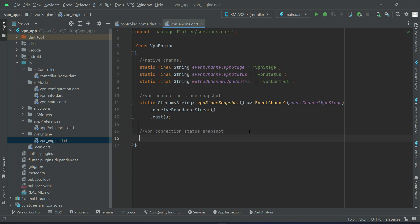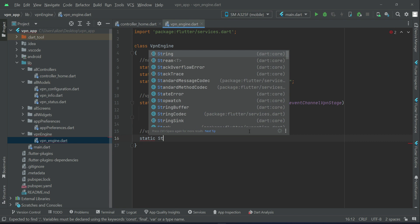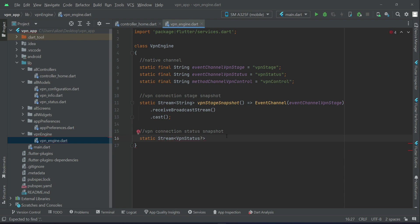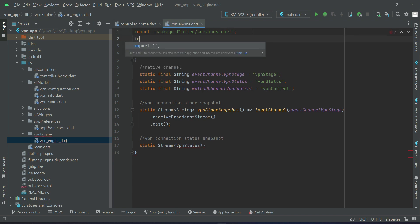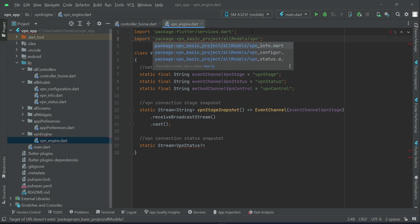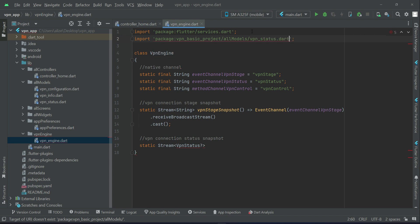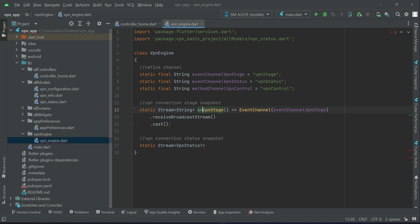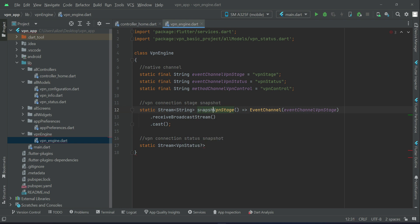You can say static stream vpnStatus which is basically our model class we implemented. vpnStatus, so make sure to import that, all models vpnStatus. Let's give it name snapshot vpnStatus and this one will be our snapshot vpnStatus.